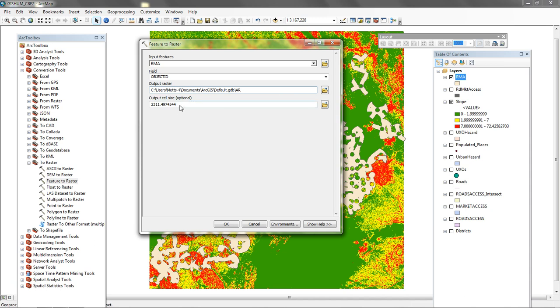The output cell size is going to be 90. We know that our slope cell size is 90 meters. It's important when we're doing any calculations between rasters that we have the same cell size between all rasters. So we know it's 90, let's just go ahead and type in 90. That will also speed up processing if we know exactly what it is and we'll say OK.